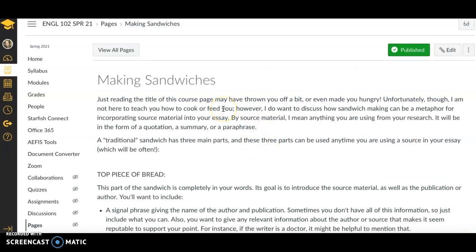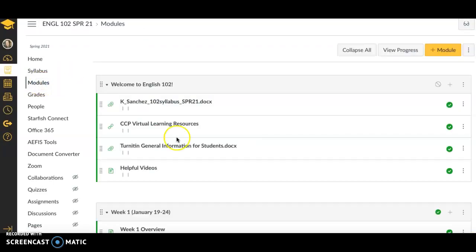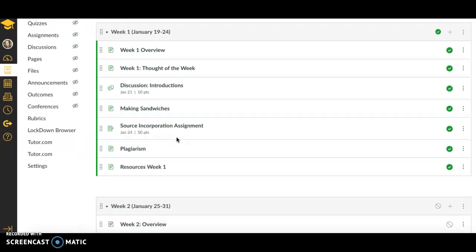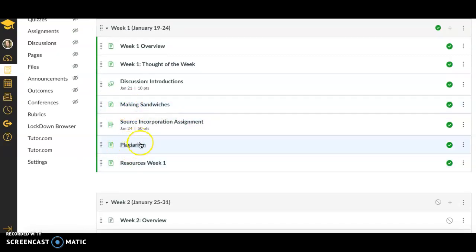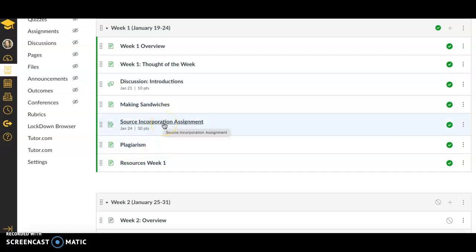Also in week one, we have some content pages, like making sandwiches, that will teach you about a skill in writing. There's a page about plagiarism, and you'll see the big thing in week one is this assignment. It should be somewhat of a review, maybe learning a few new things of how to incorporate sources into your writing.